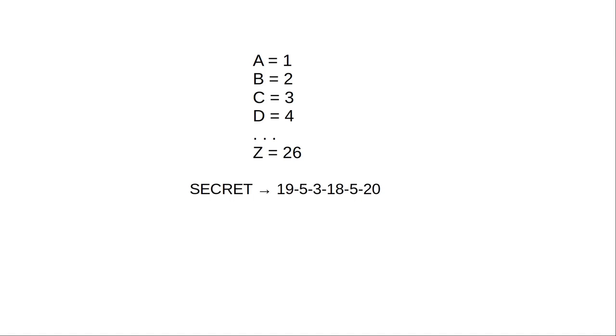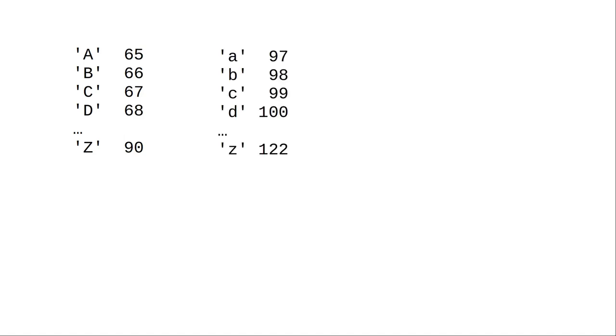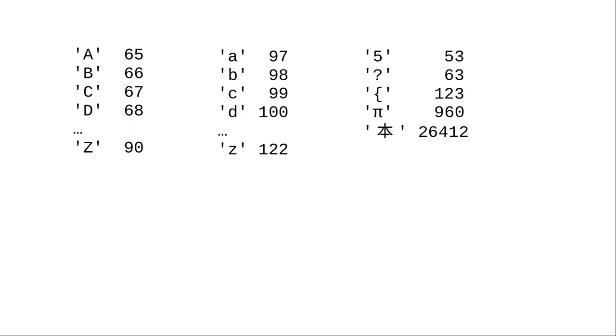And you could encode a word with numbers. Computers use a similar but much more sophisticated encoding system called Unicode, where numbers are assigned to uppercase, lowercase, and other characters, including those from non-English character sets.